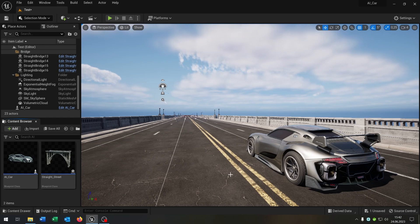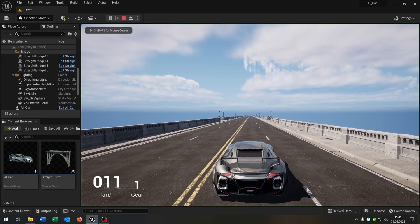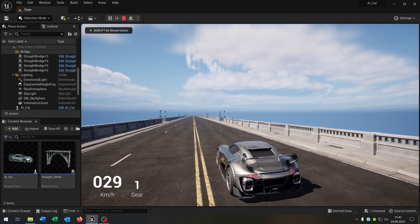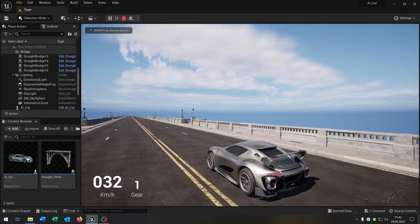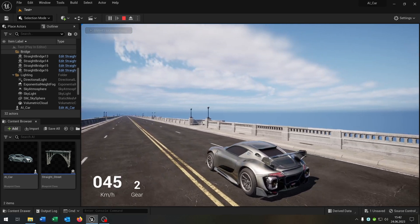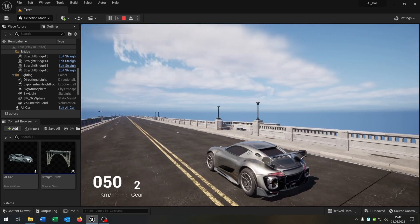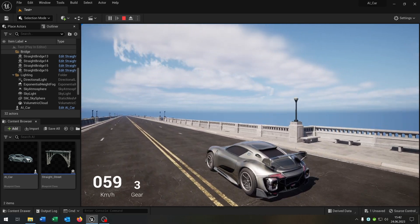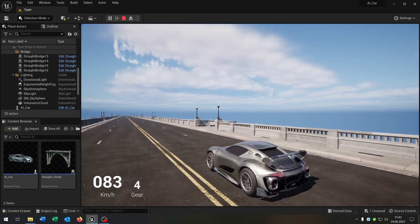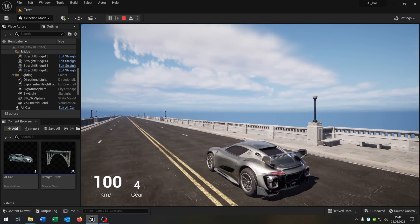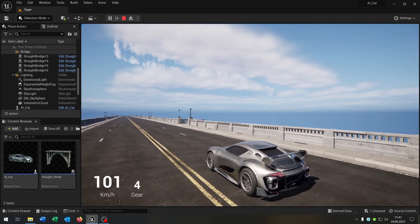Hello and welcome to this tutorial. In this tutorial I want to show you how you can control the speed of your AI car like this. So let's go.